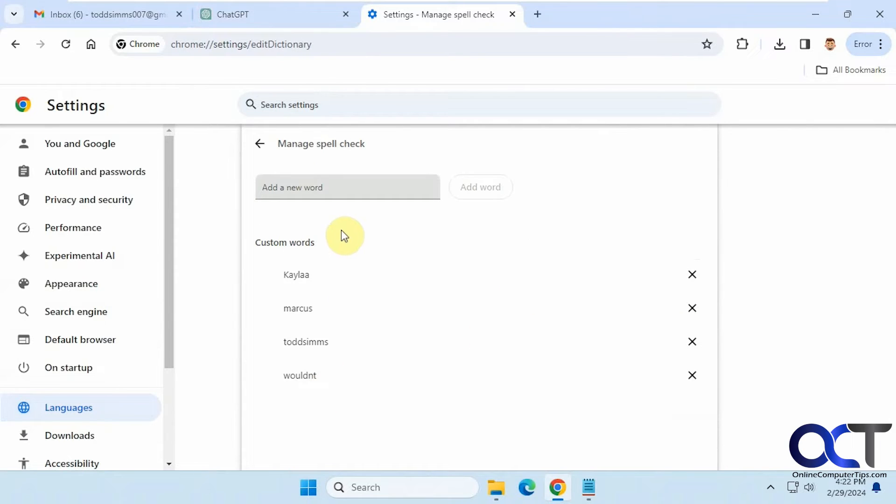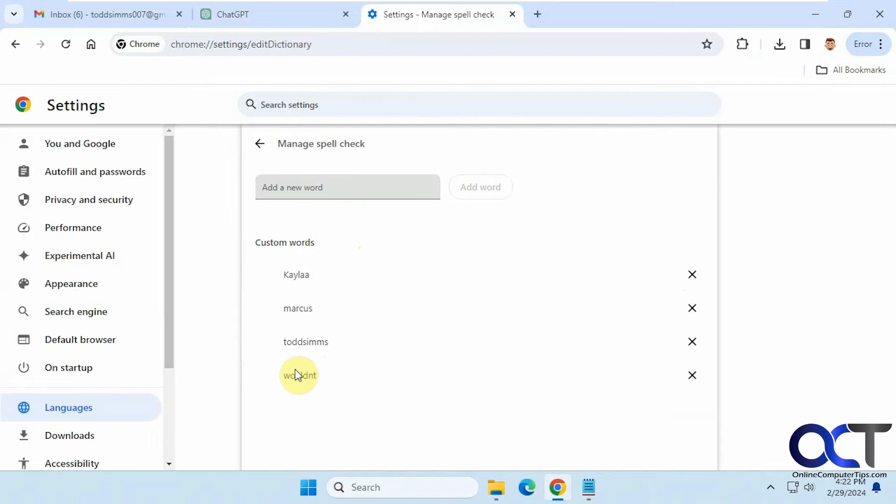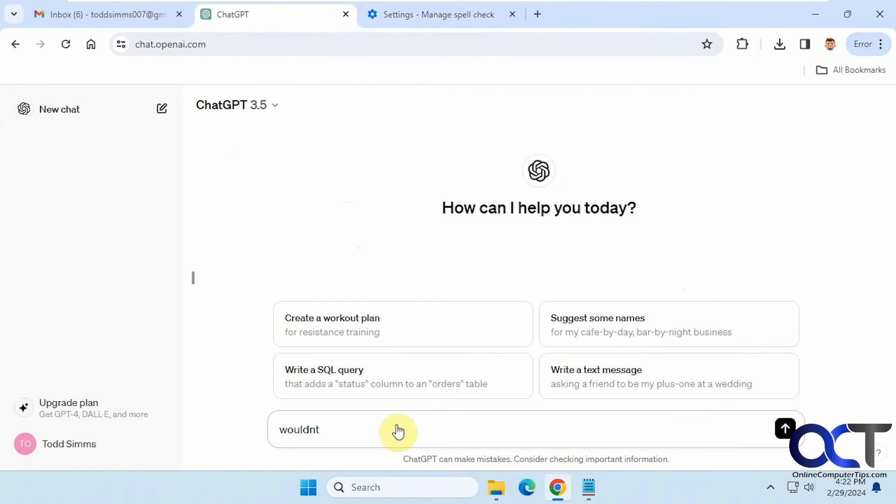So here are the custom words I have saved on this computer for Chrome. You could add a new word from here manually, or you could delete an entry. So let's say I don't want this wouldn't spelled wrong, so I could get rid of that. Now when I go back here, it tells me that it's wrong again.